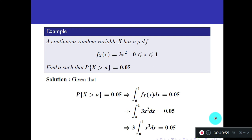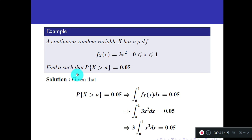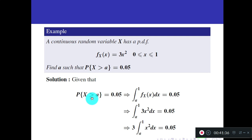Now a simple example for continuous random variables. A continuous random variable is given with PDF f(x) = 3x² for 0 ≤ x ≤ 1. Find a such that P(X > a) = 0.05. Since x is a continuous random variable, we use integration. P(X > a) = integral from a to 1 of 3x² dx = 0.05.